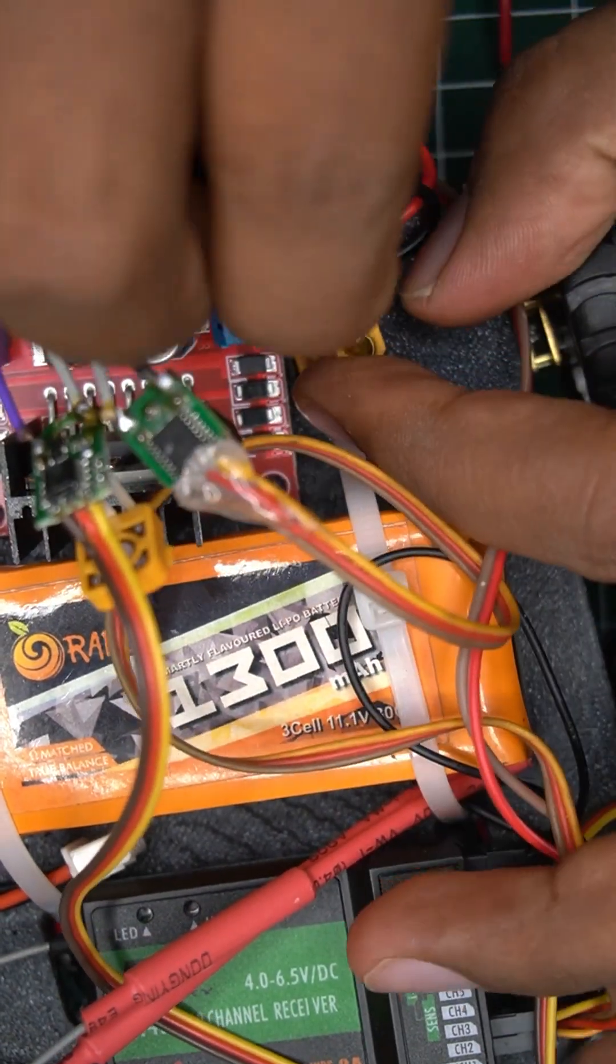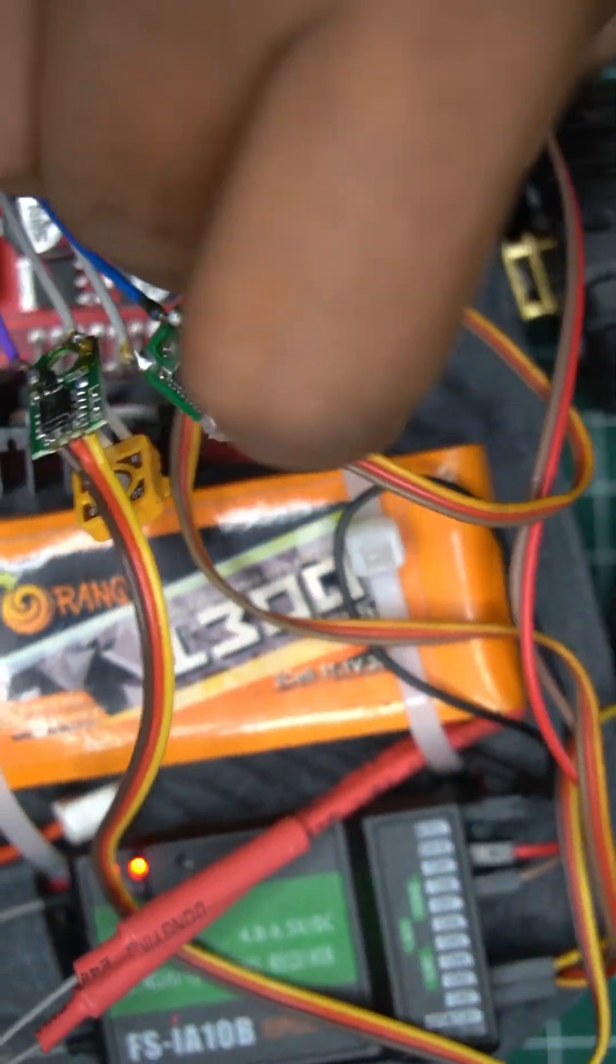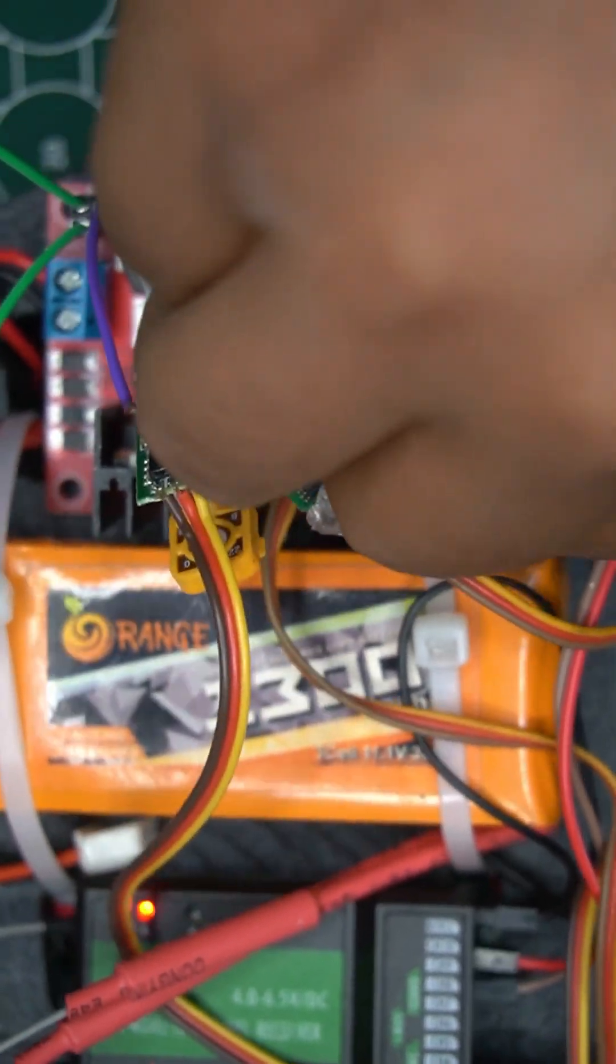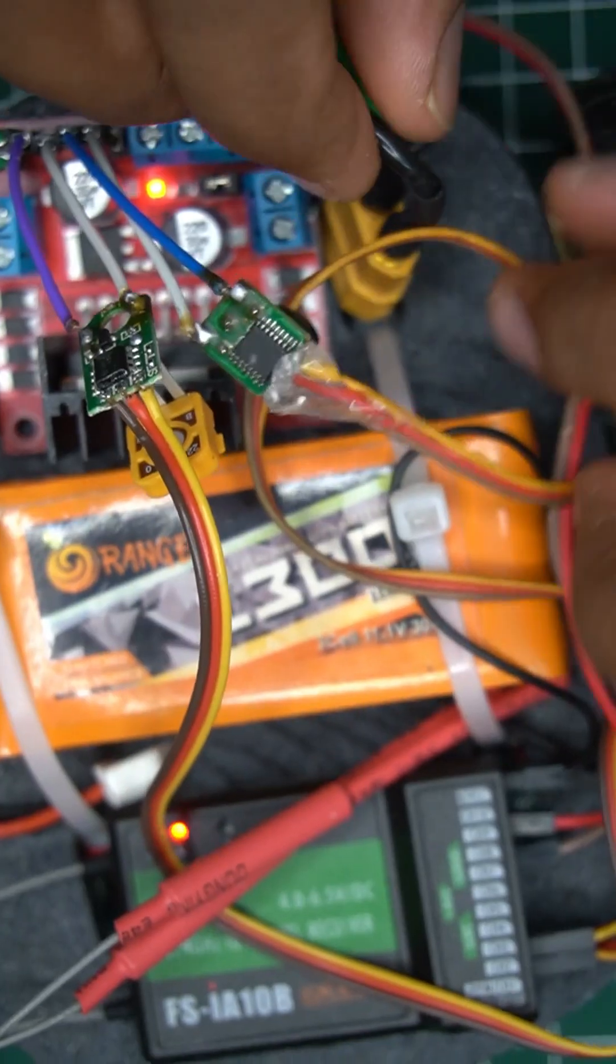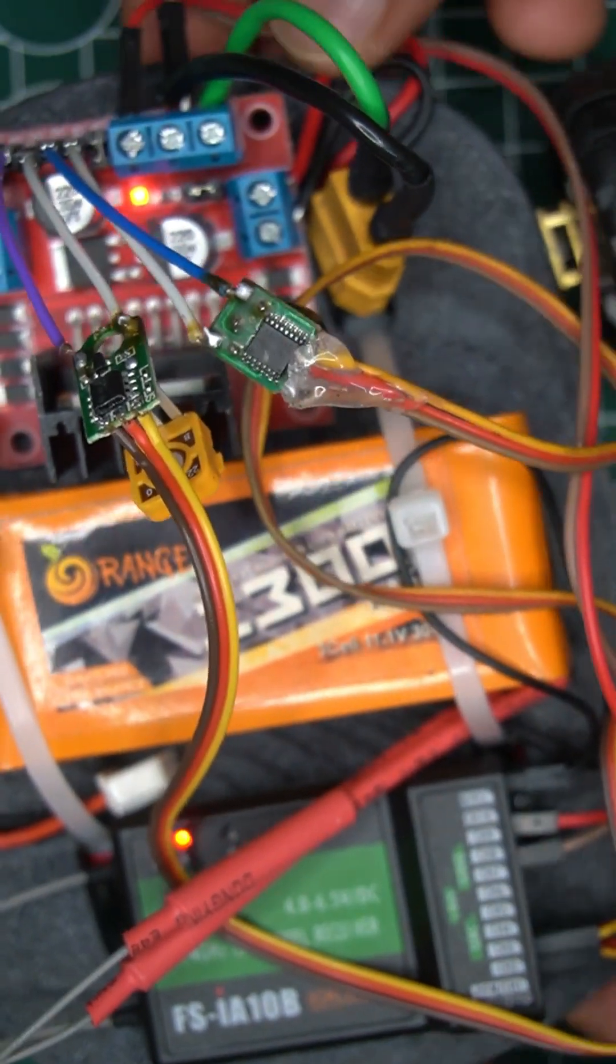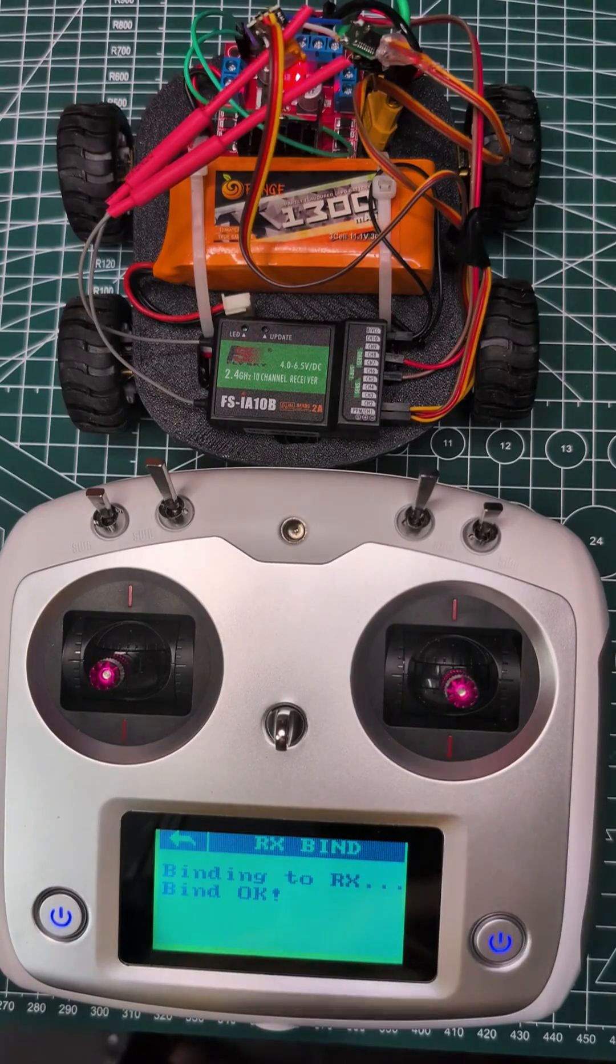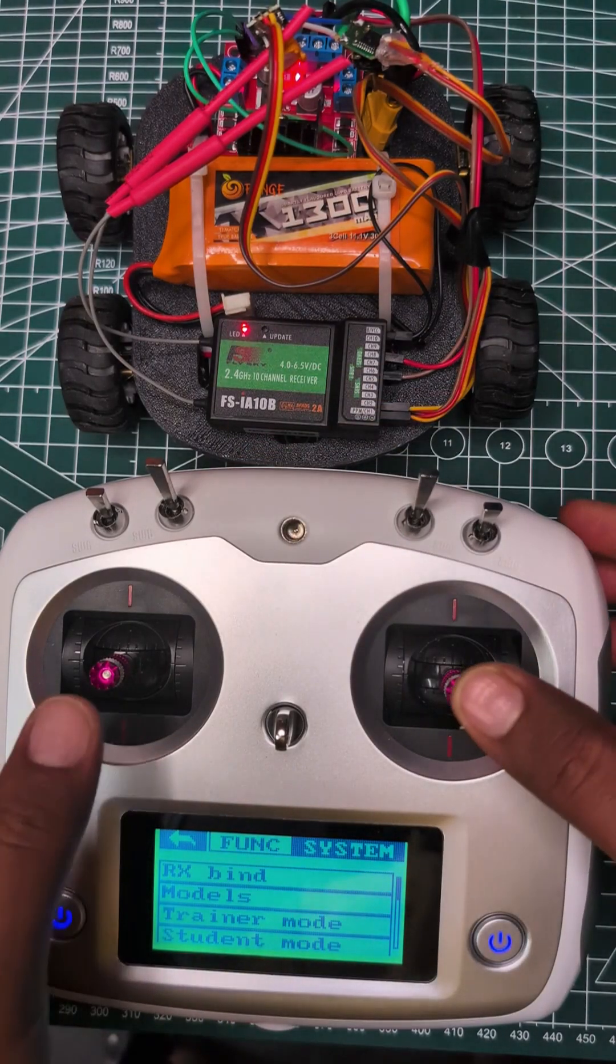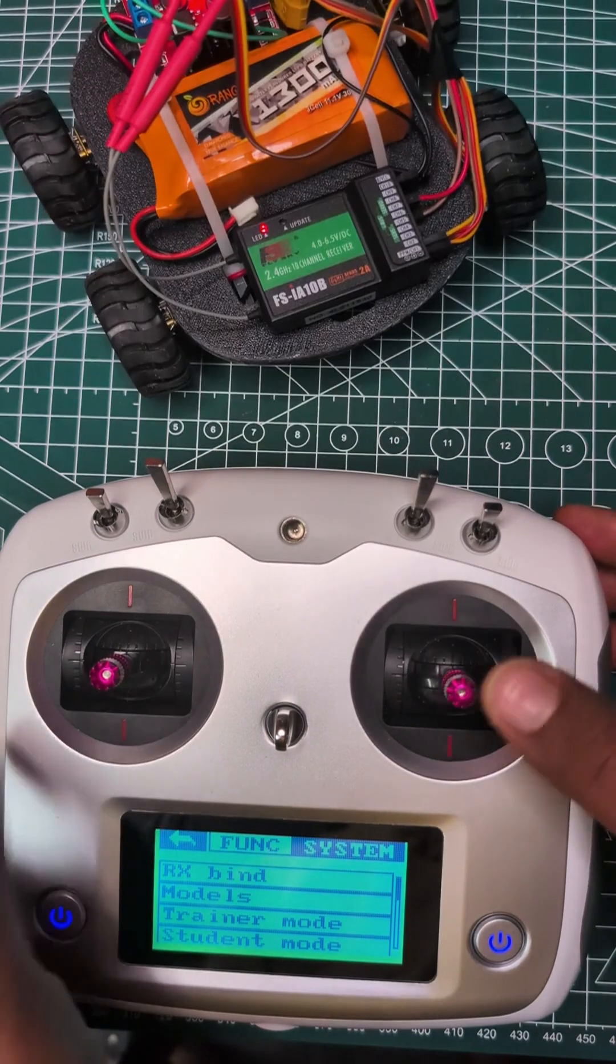The magic happens here. Receiver to servo board. The servo board outputs proper PWM signal which the H-bridge uses to drive the motor at high current with full power.